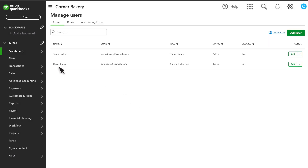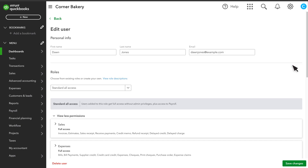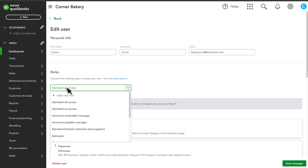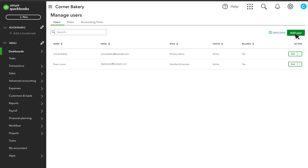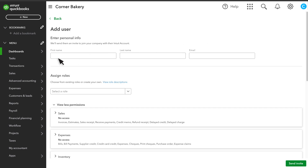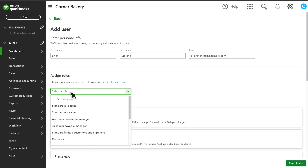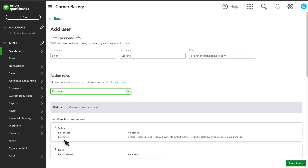Let's assign a role to the user. If you want to assign a role to an existing user, select Edit and select the role from the Roles dropdown. To set up a new user, select Add User. Enter the user's first name, last name, and email address. From the Roles dropdown menu, select the role you want to assign to the user. You will also find any new custom roles created in this dropdown. Once you are done, send the invite.